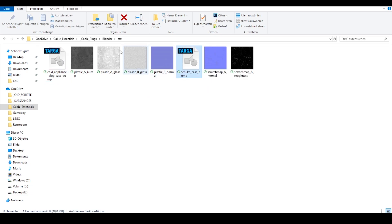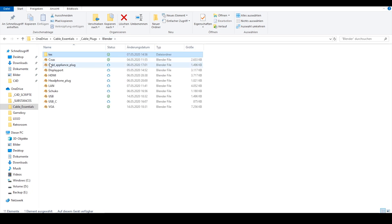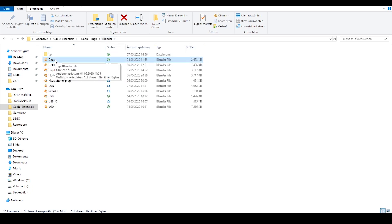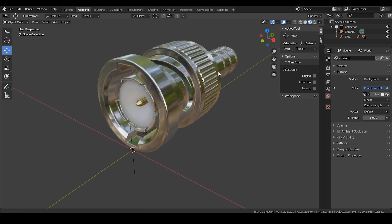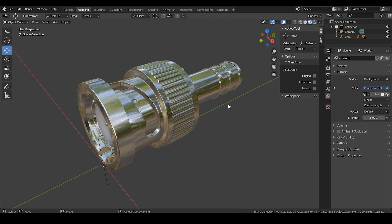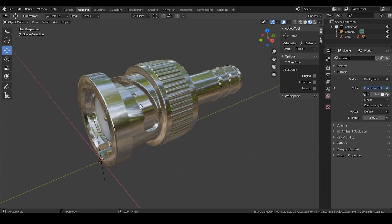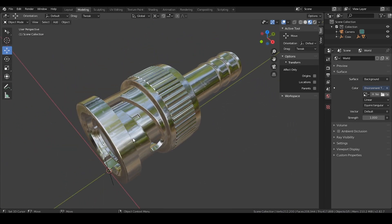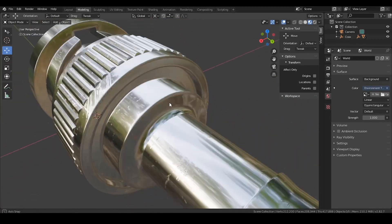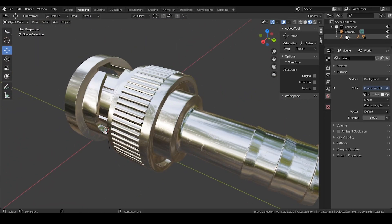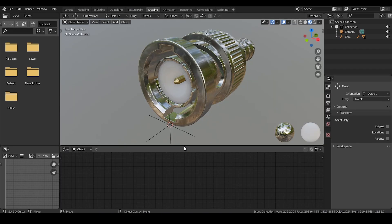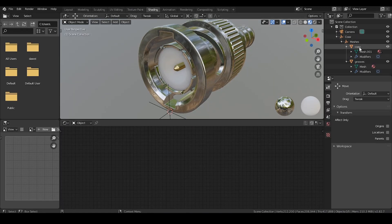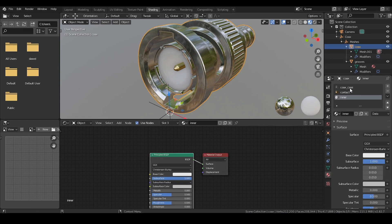Let's open the coax plug in Blender and I'll show you how the shaders are built. As you can see, we are in viewport shading mode which doesn't represent our final render result, but we can see what's happening with our shaders. Let's jump into the shading view and open the coax case shader.